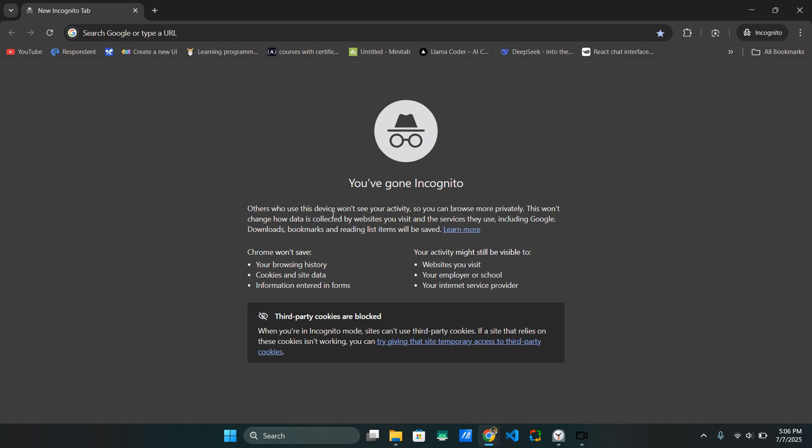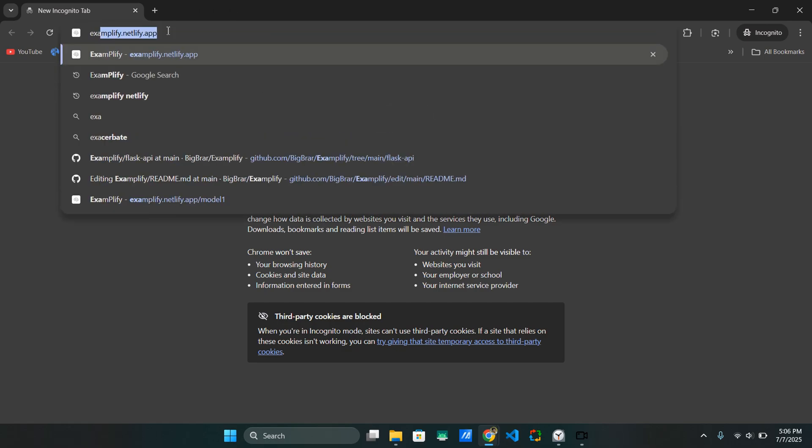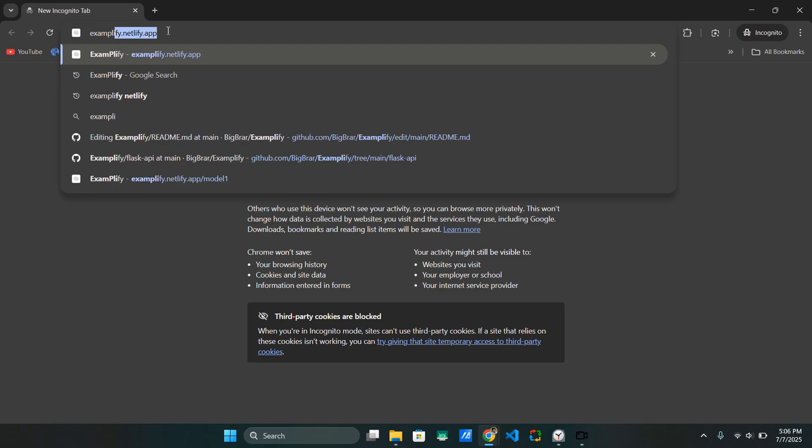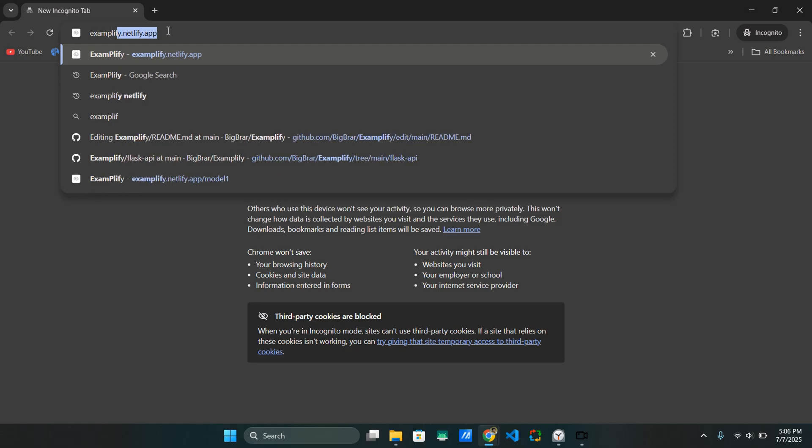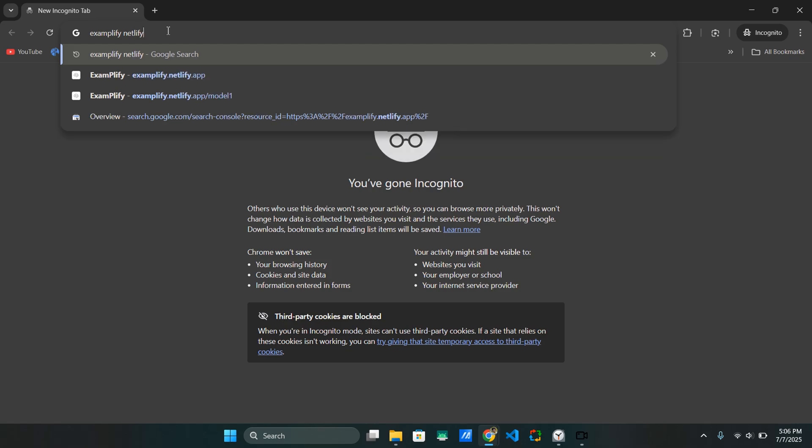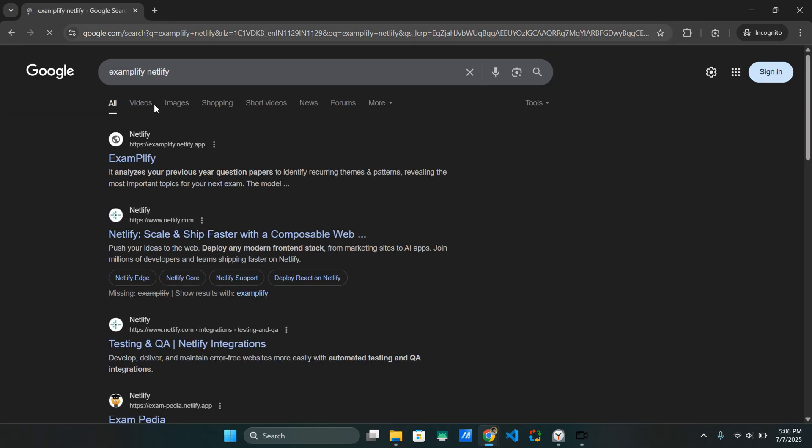So finally, it's been more than 24 hours since we submitted our website for indexing on Google Search Console. And now let's see if it has been indexed yet and if we are able to see it on Google. So I'll type Examplify Netlify. And as you can see, it appears in the top results, just like the other ones.